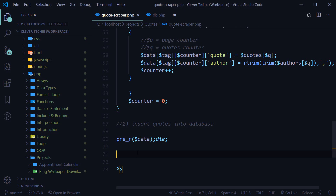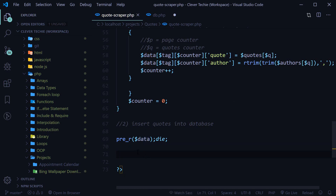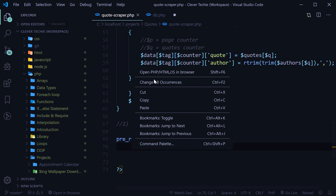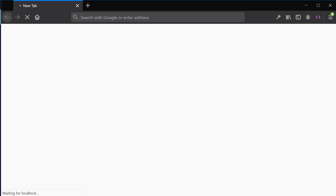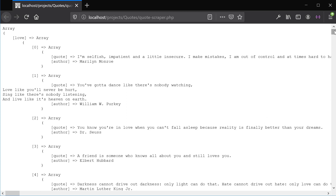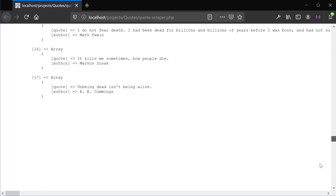Hey guys, what's going on? It's Clever Techie and this is part two for a random quote generator. Here we're gonna learn how to create a MySQL database and insert our data collected in the first video — all the quotes along with the author name and tag name into the MySQL database. If I view this script in a browser, after some time it will collect the quotes from the website Goodreads, and as you can see we have a nice array with a tag, quote, and author.